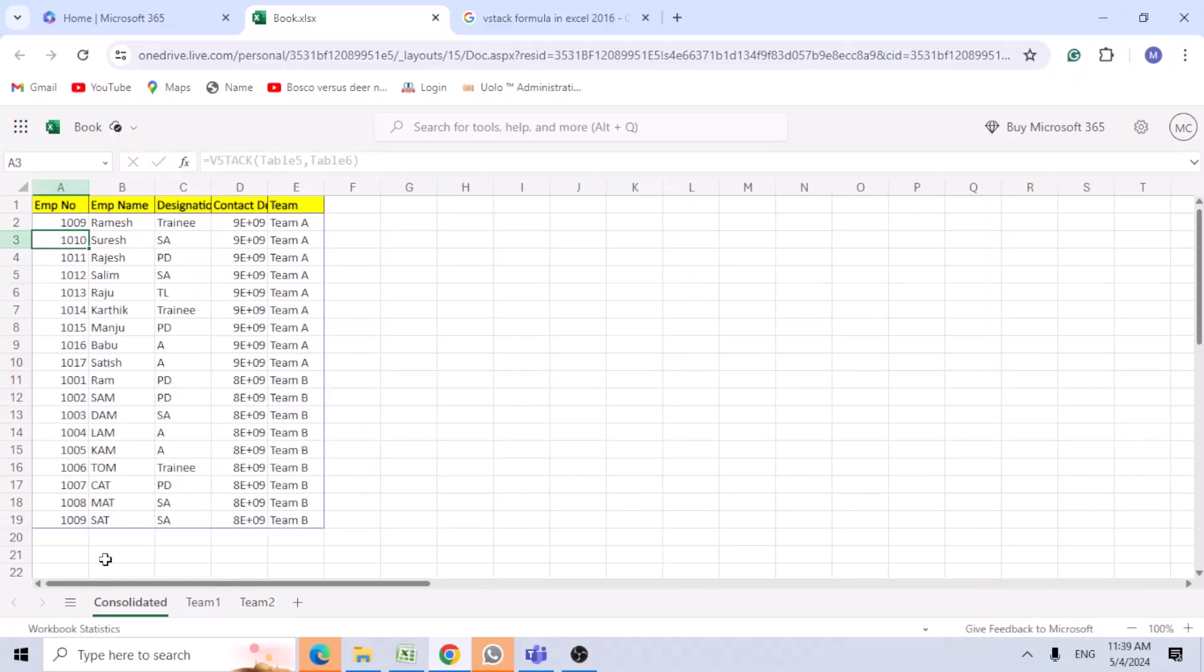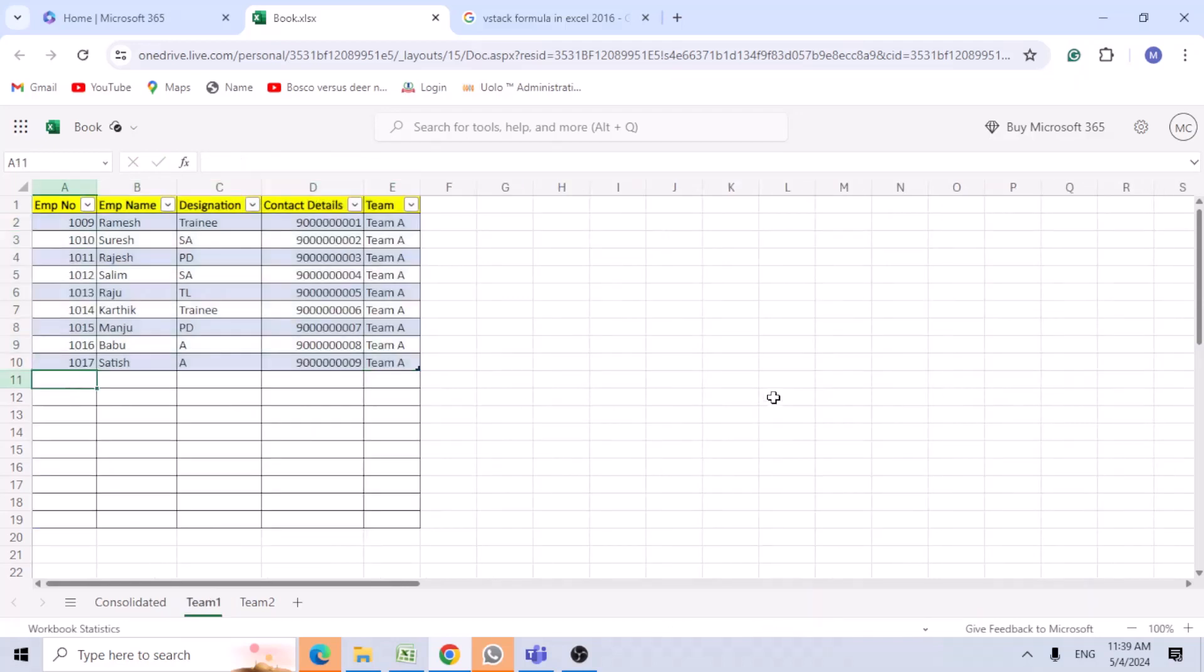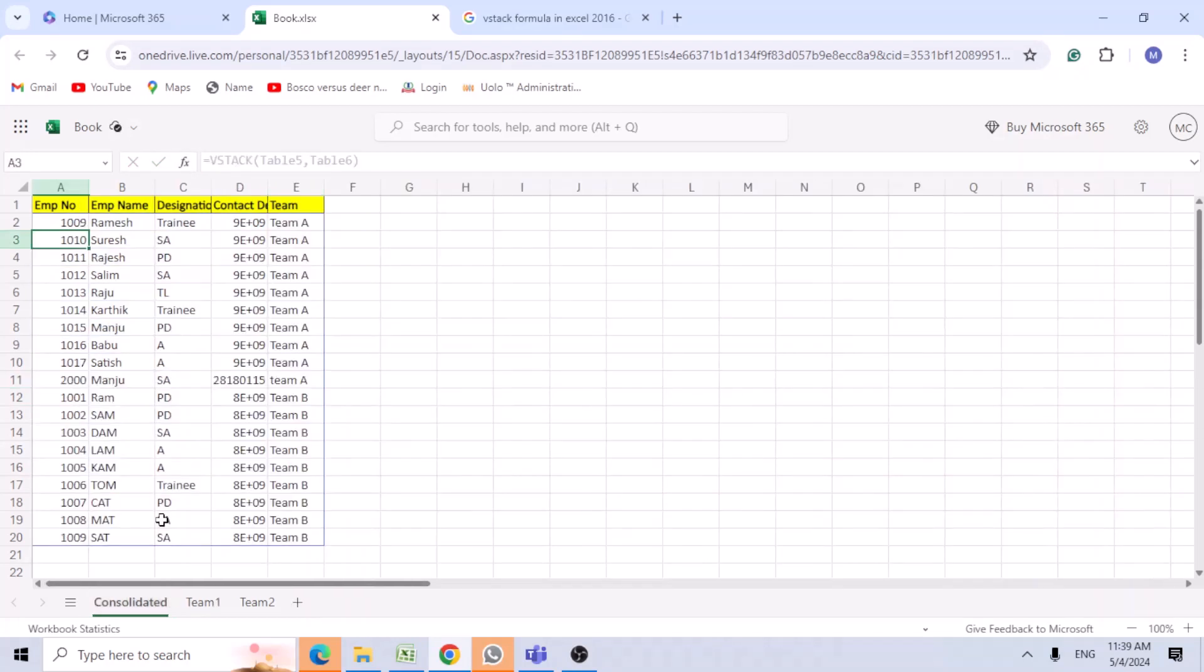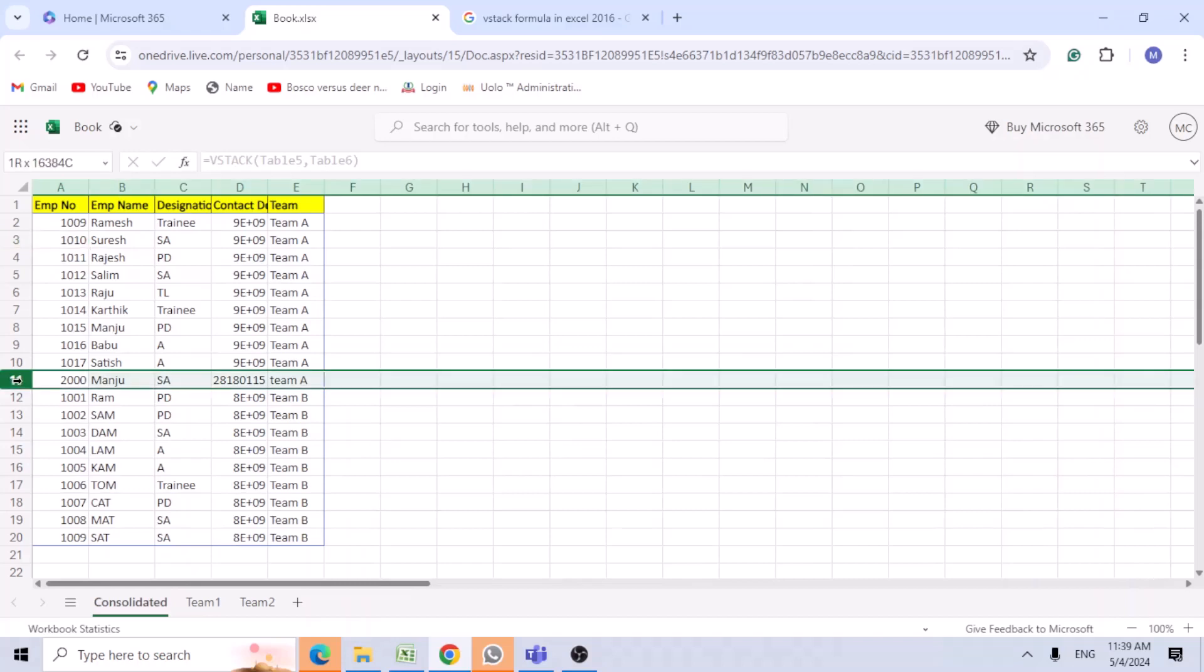Now you see the data has been consolidated. Let's add some data here to test. Automatically the data appears in the consolidation.